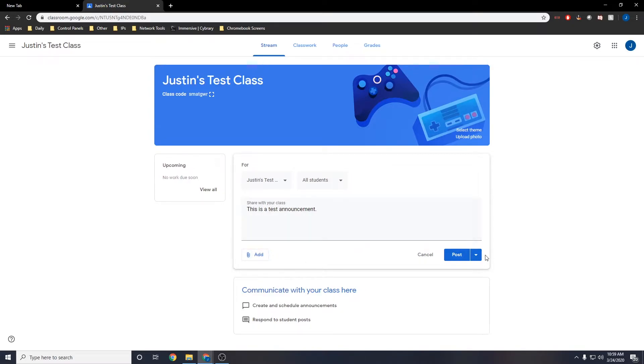You can now post the announcement by pressing post or if you click the arrow, you can also schedule it for later or save it as a draft.